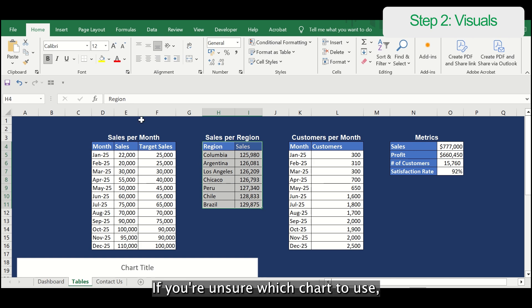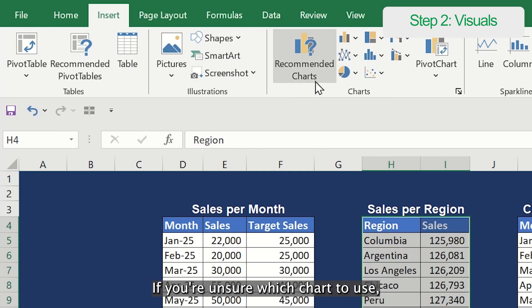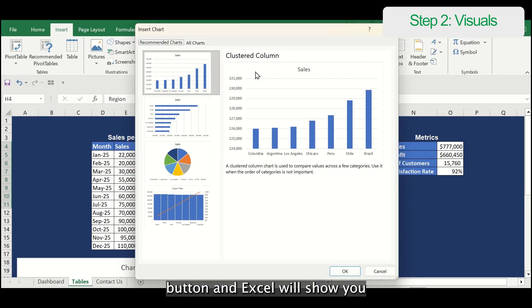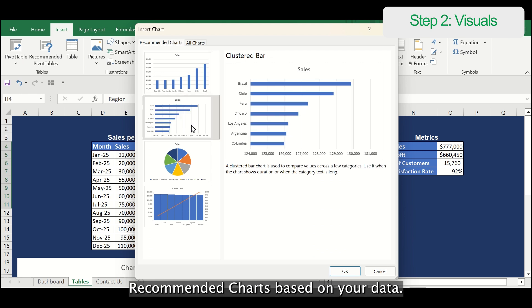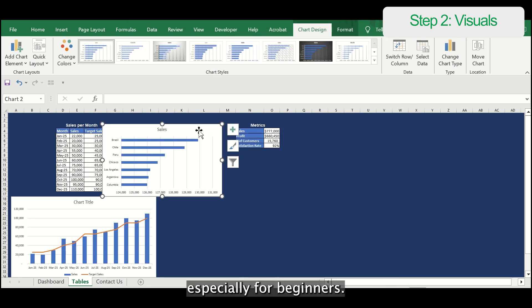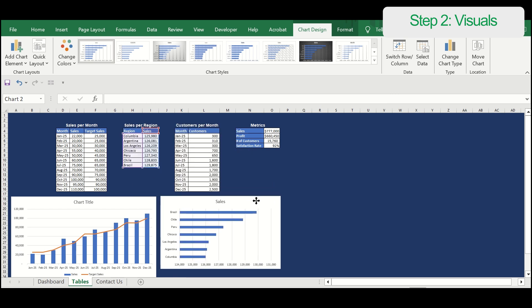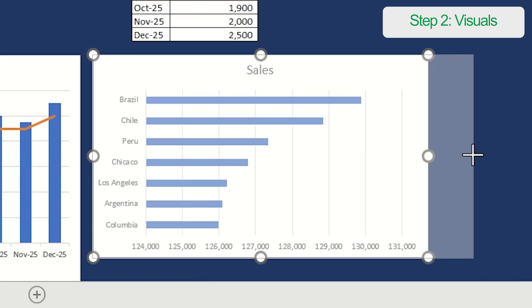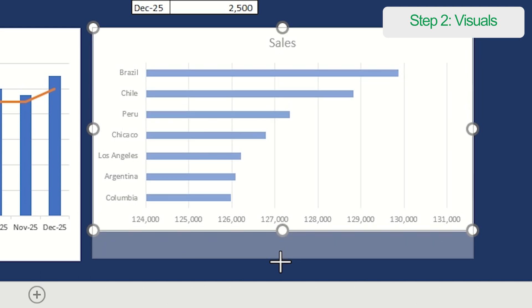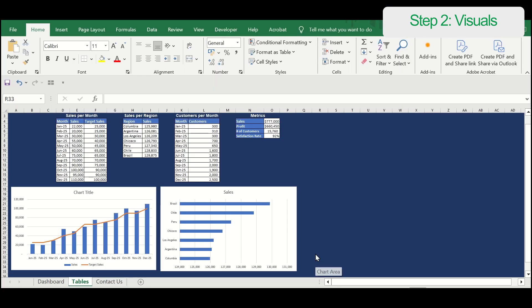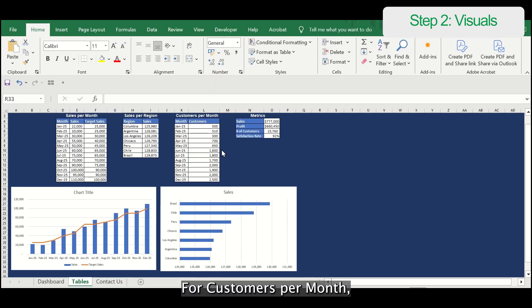The first chart to use is a combo chart. If you want to know which chart to use, it's super helpful, especially for beginners.